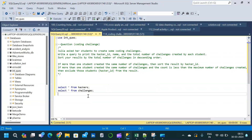In this video, we will solve a complex SQL interview question. The question is: Julia asked her students to create some coding challenges. Write a query to print the hacker ID, name, and the total number of challenges created by each student. Sort your result by the total number of challenges in descending order.